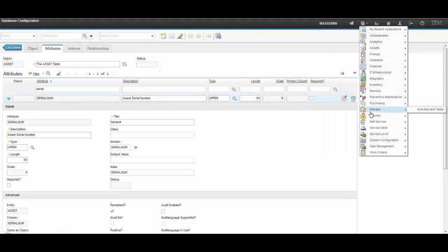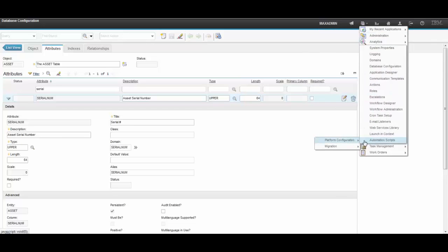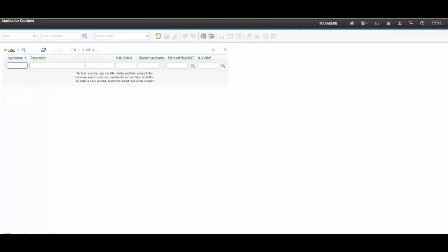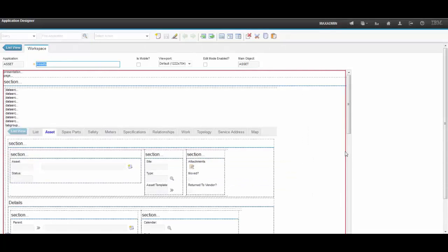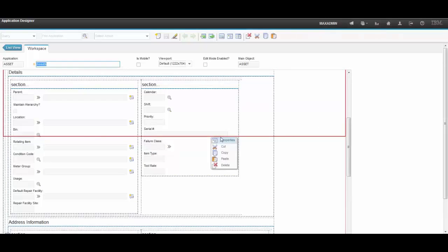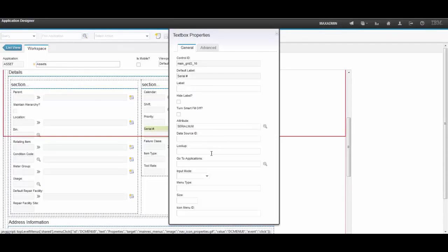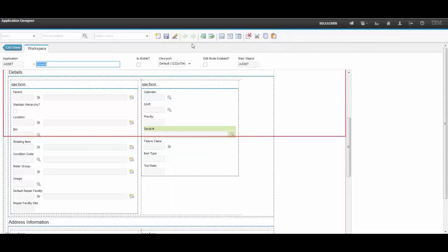What most people do here is say, oh, I don't have a lookup for my SerialNumber application, so I'm going to use an existing one. They open the properties of the field and they add value list there. Let's try and add value list here and save.